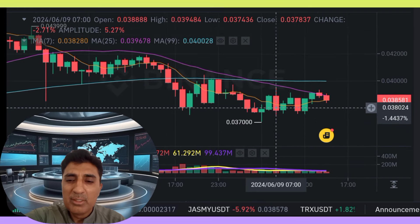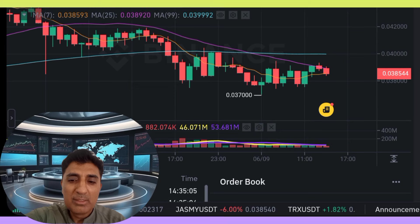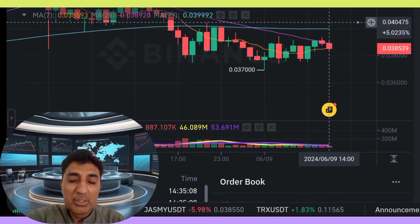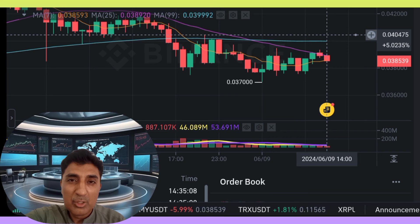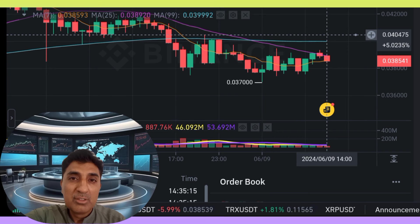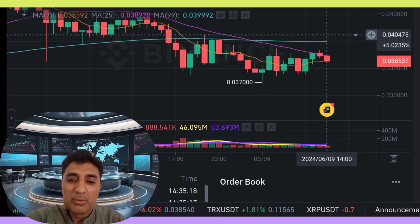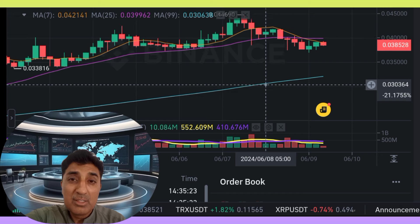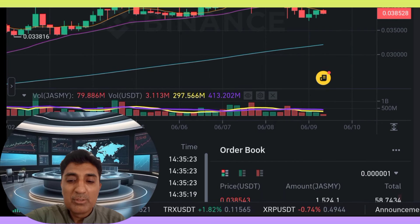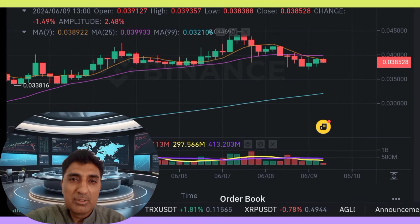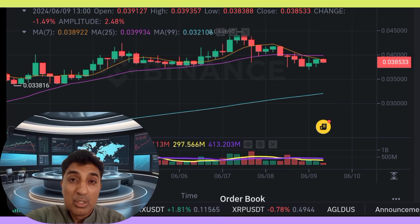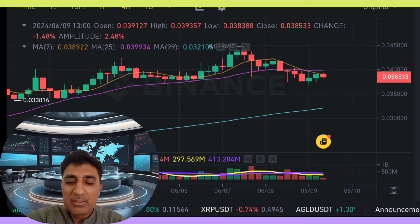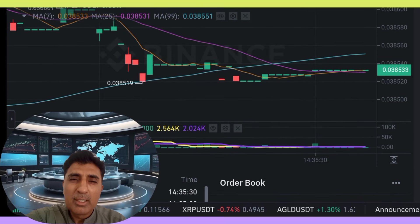Support levels and entry points: 0.036135, 0.0342, 0.03235, and 0.032375 — strongest support level entry point. Resistance levels: 0.039375, 0.042375, and 0.045235.